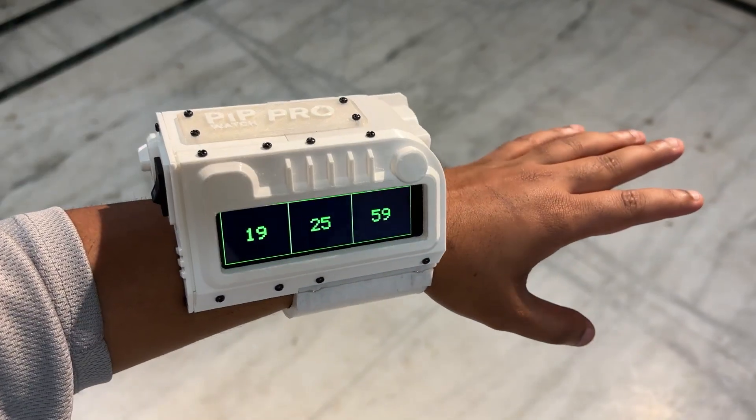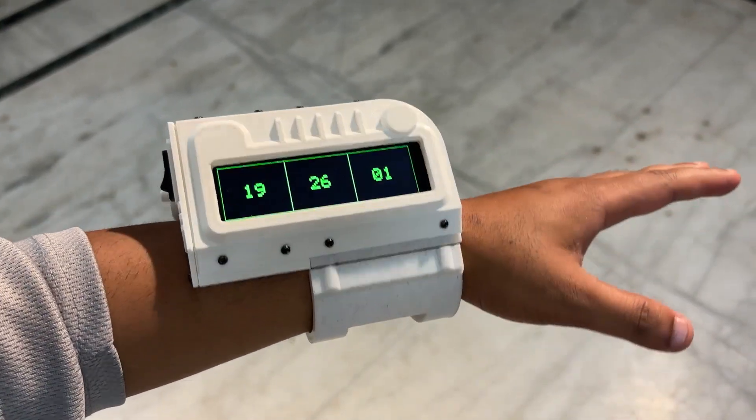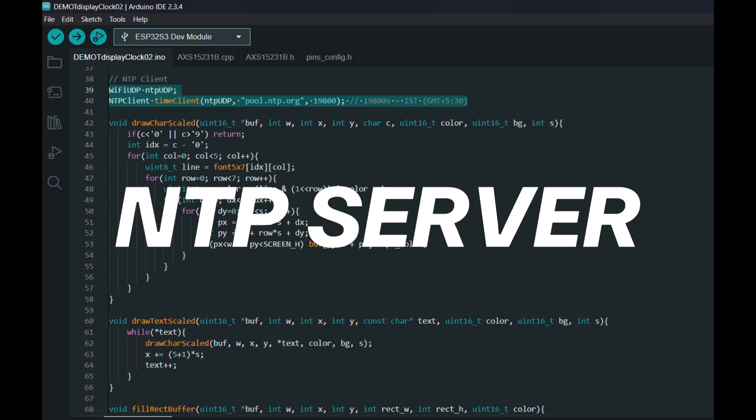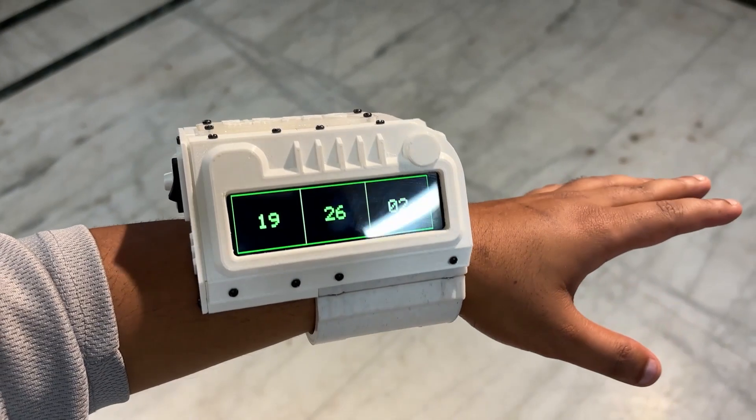The clock functions remain the same in version 2. We are getting time data from the NTP server and then it is being displayed on the screen.